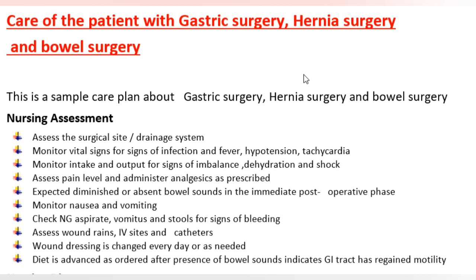Expected diminished or absent bowel sounds in the immediate post-operative phase. Monitor nausea and vomiting. Check NG aspirate, vomitus, and stools for signs of bleeding. Assess wound drains, IV sites, and catheters. Wound dressing is changed every day or as needed.